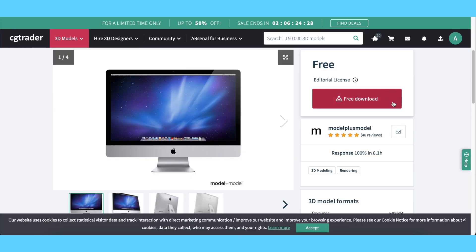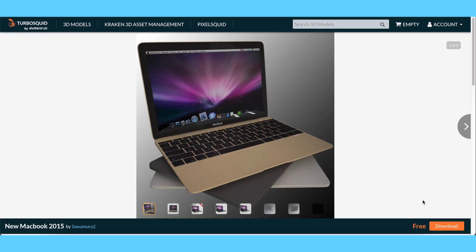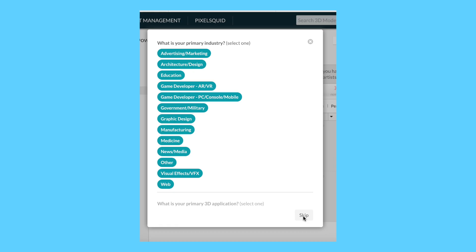When you find a model, click on the picture and press download. If a little survey pops up, just skip it all.